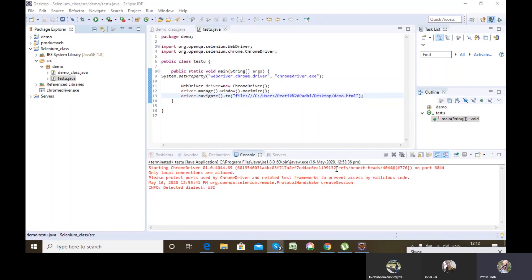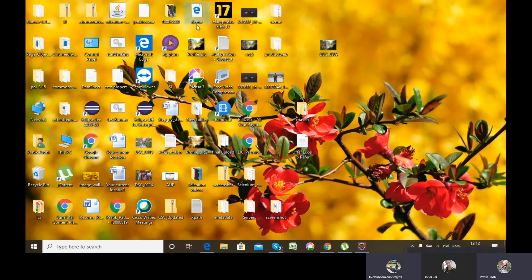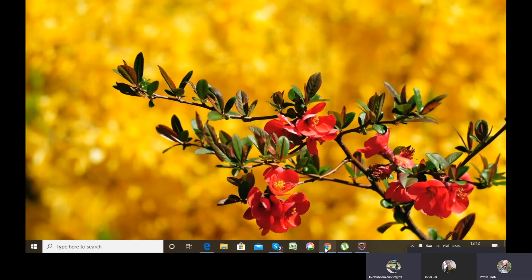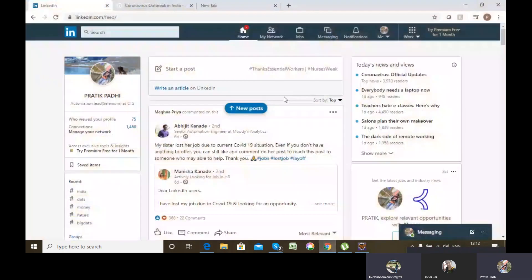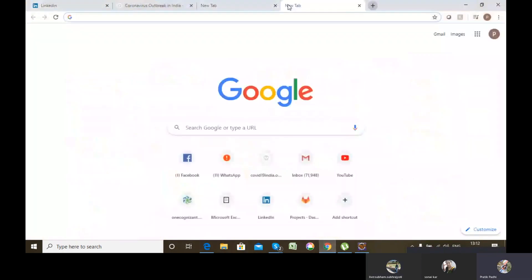For dropdown, the HTML tag is 'select'. The suitable tag for dropdown is select.